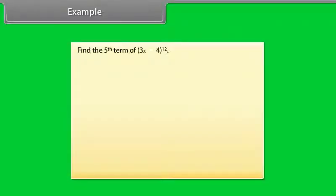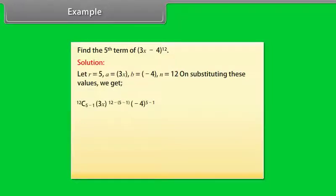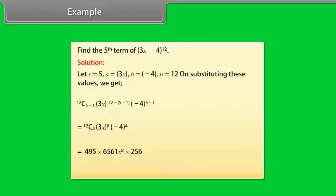Example: Find the 5th term of (3x minus 4) raised to power 12. Solution: Let r equal 5, a equal 3x, b equal minus 4, n equal 12. On substituting these values, we get 12C(5-1) times (3x) raised to power (12 minus 5 minus 1) times (minus 4) raised to power (5 minus 1), which simplifies to 831409920 times x raised to power 8.